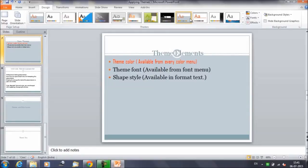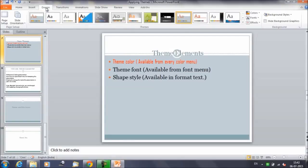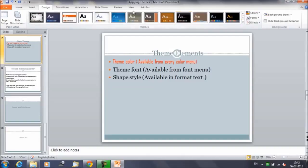The theme elements will change whenever you change the theme style. But if you have made certain permanent changes — if you have selected a font or color that is not part of the theme — those will not be changed; they will remain as they are. This can be useful if you're creating a logo or a title that always needs to look the same. If you don't want a title to change whenever you change the theme, you have to make it permanent by selecting colors and fonts that are not part of the theme elements.